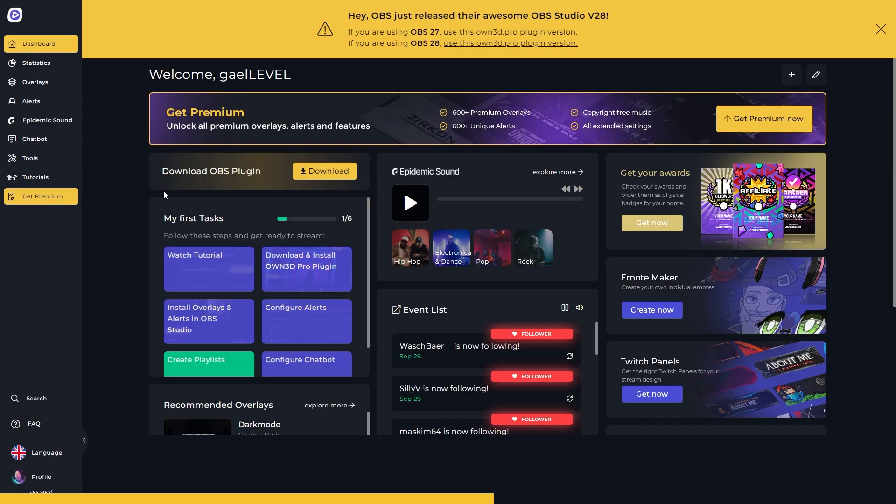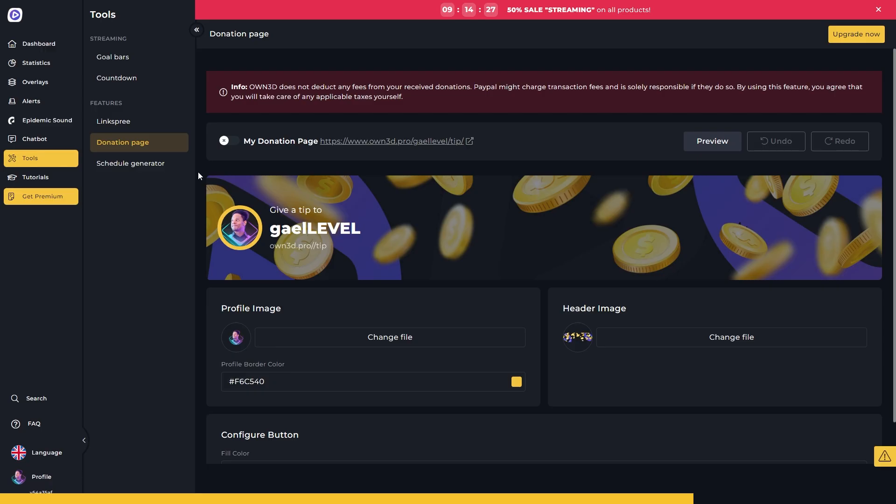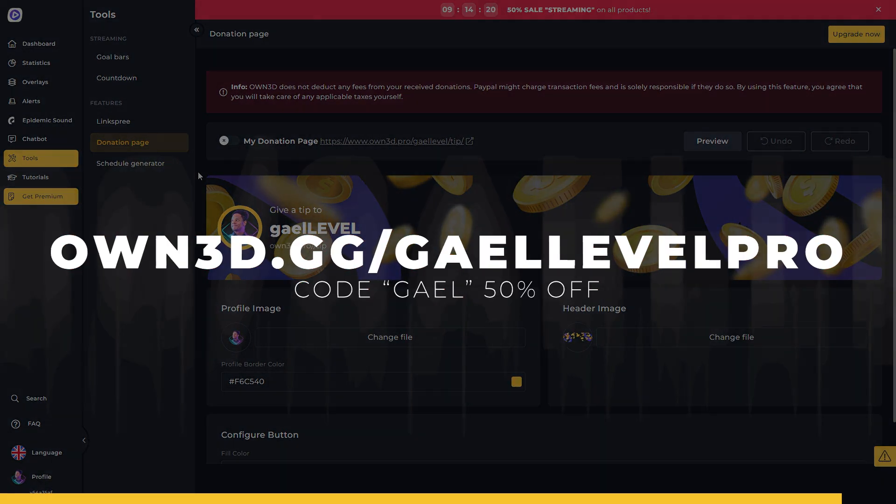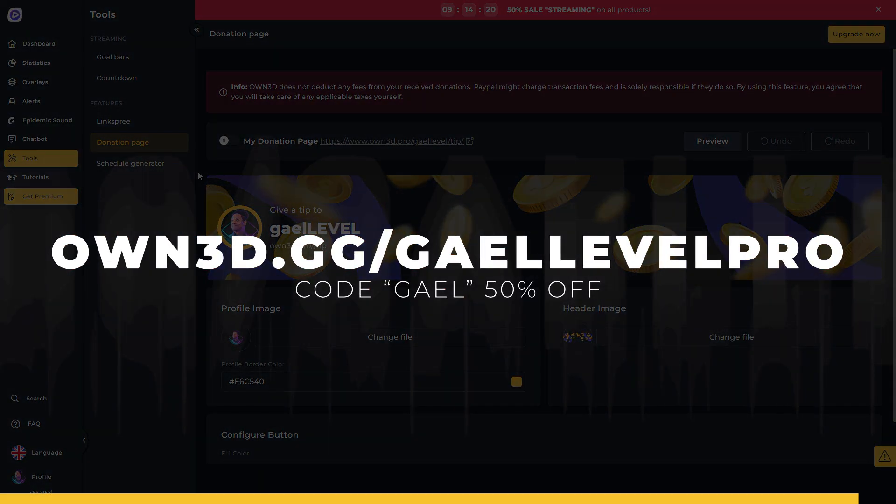If you already tried OwnPro and you're having issues with OBS 28, make sure you log into your dashboard and check out the instructions right here. And if you haven't tried it yet, make sure you check it out at owned.gg/galelevelpro. That is O-W-N-3-D dot G-G slash galelevelpro. Also, use code Gale to get 50% off at checkout.